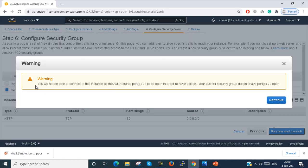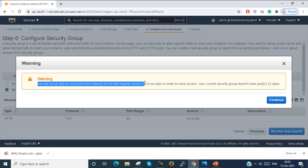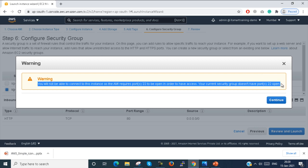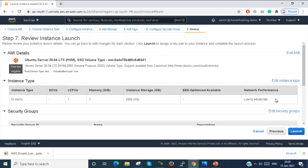Here you can see there is a warning: 'You will not be able to connect to the instance on port 22' because we haven't allowed SSH in the Security Group. Just continue.